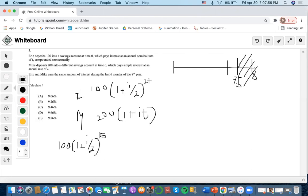What about this extra piece here? It's not the full annual nominal rate of I anymore — it's only pertaining to half a year occurring in this shaded time interval. That is why, on top of the compounding that's already occurred, to compensate for this time interval in Eric's case, we're going to multiply by I over 2.